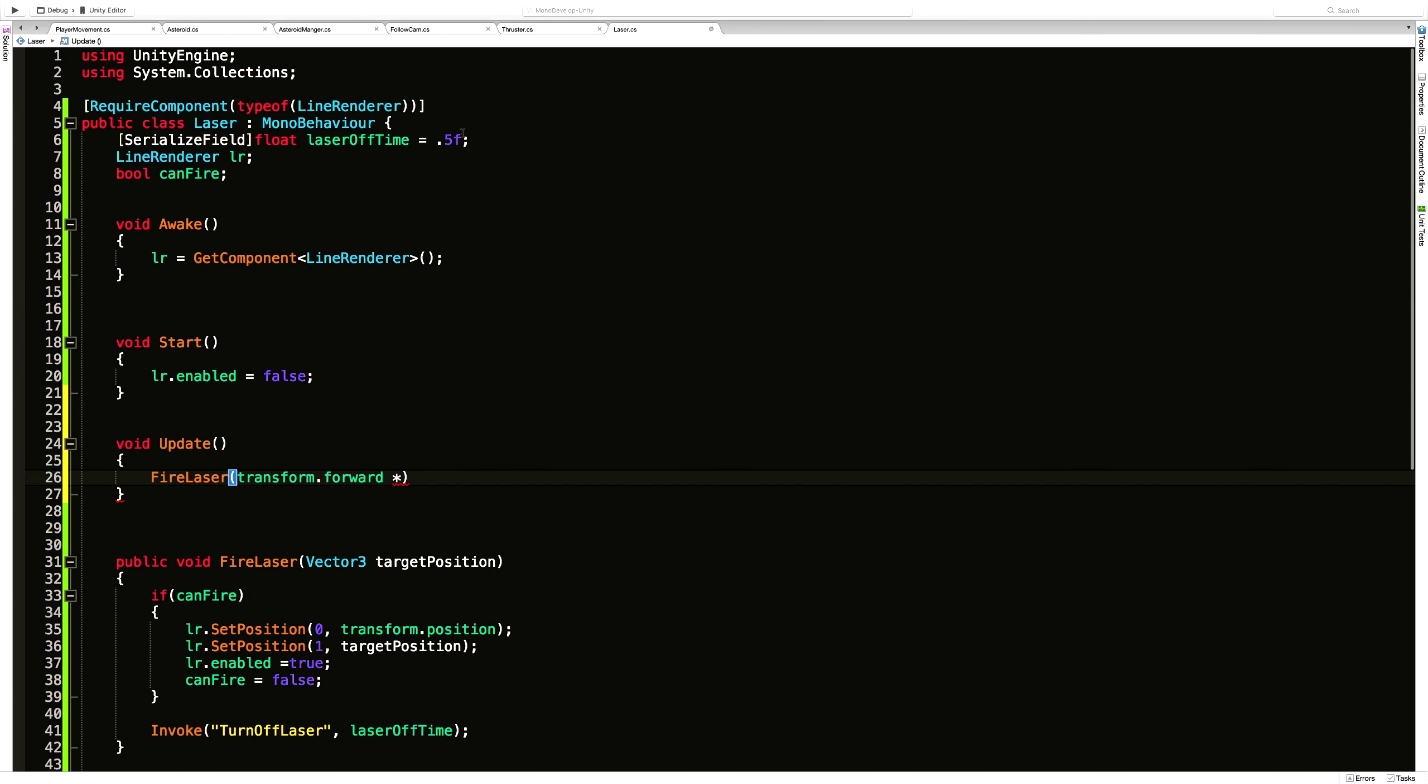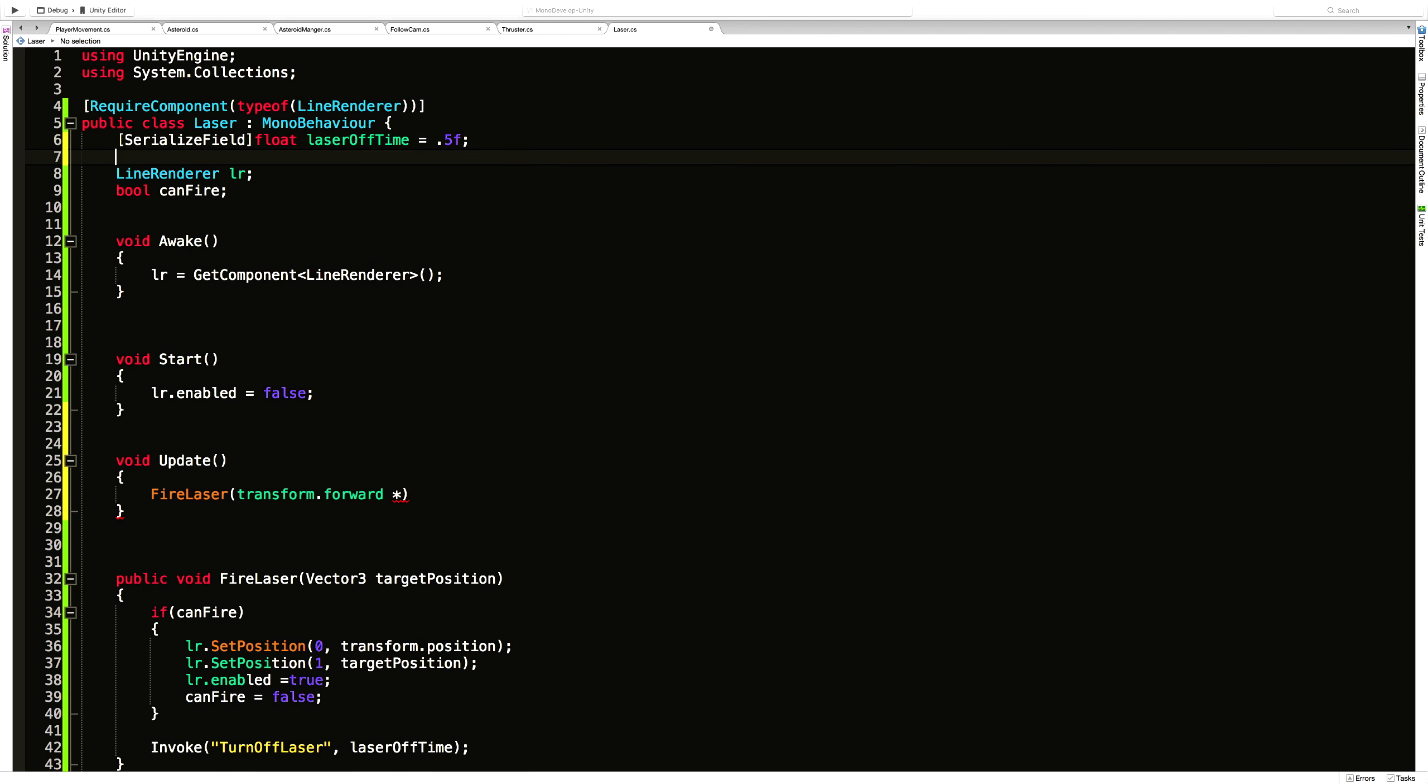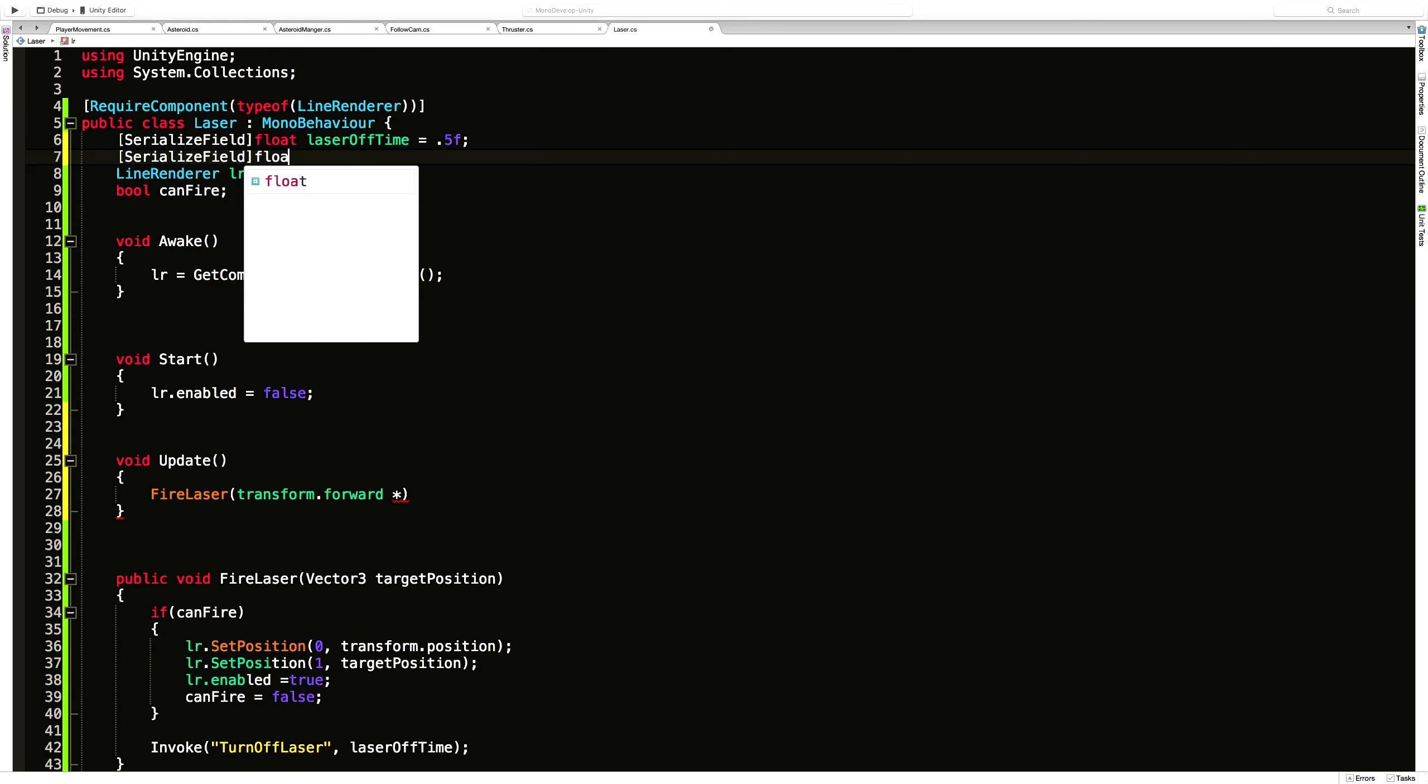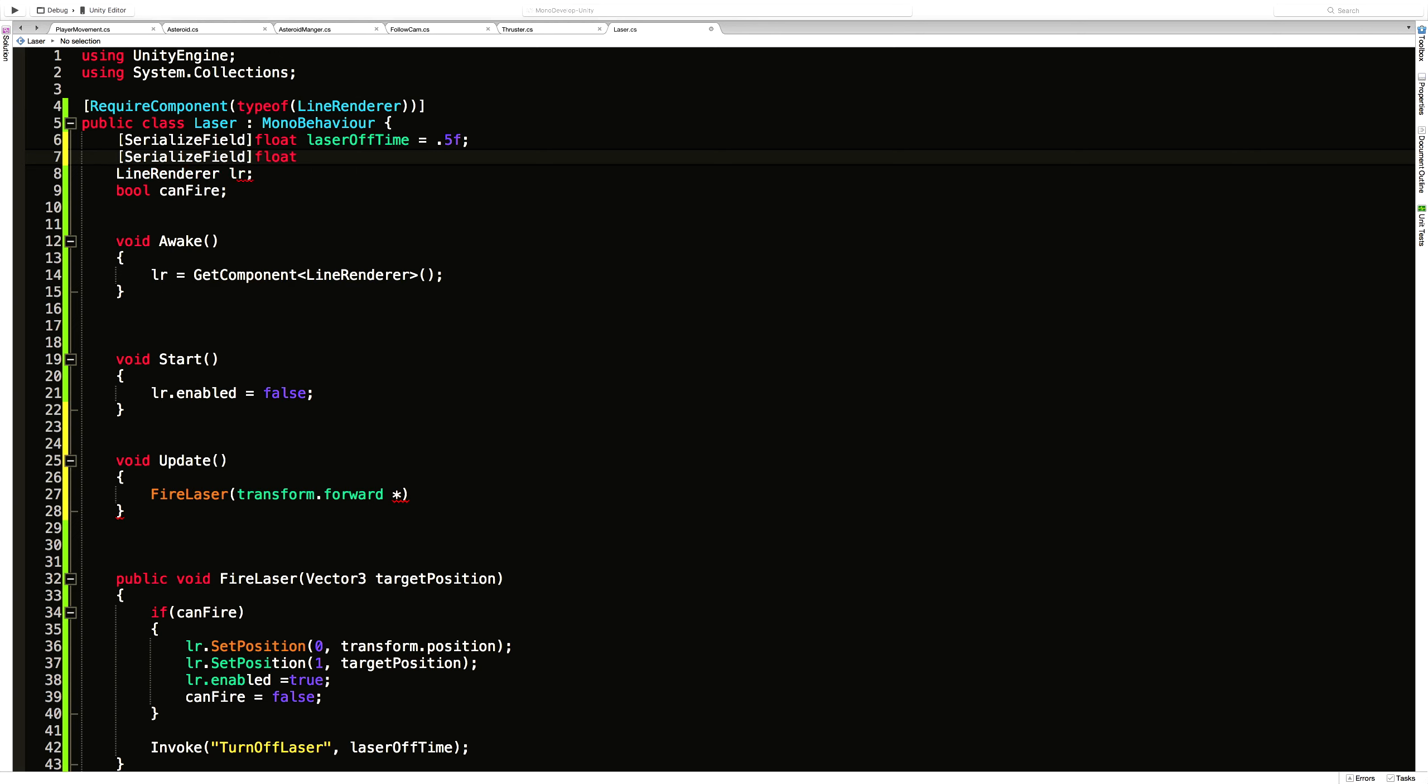We probably should make a variable for that as well. And again, I'm just going to make another serialized field. And this is something I want to change in the inspector. Since we're dealing with distance, I want to float. And I'm just going to call it max distance.